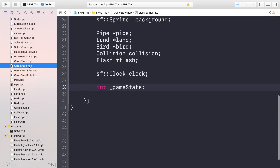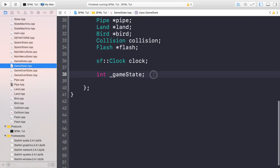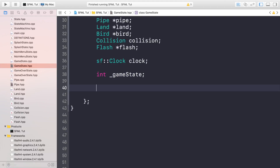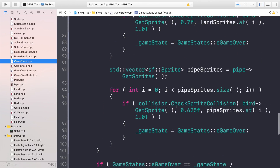Now go to game state.hpp and add a score value - int underscore score. This will keep track of the user score; every time they go through the pipes and collide with the invisible scoring pipe, it will increment. Go to your constructor to initialize it.